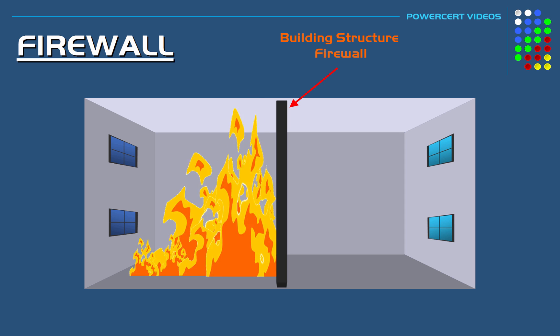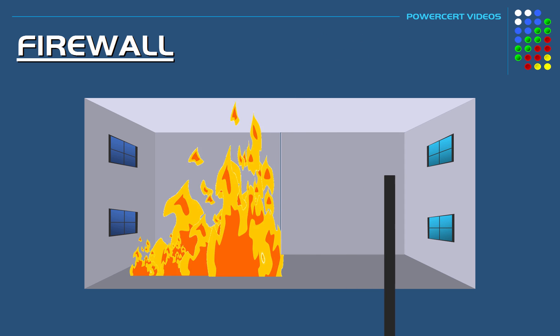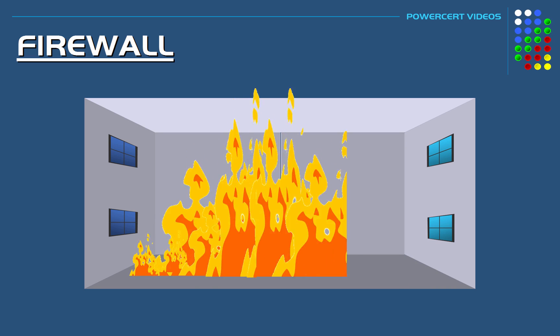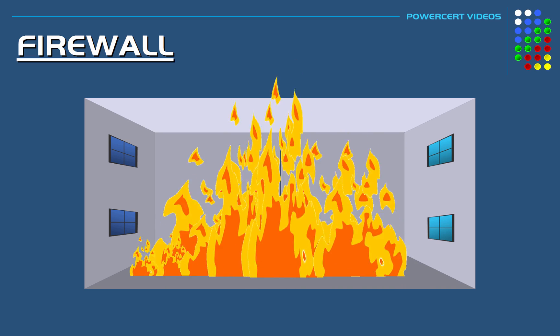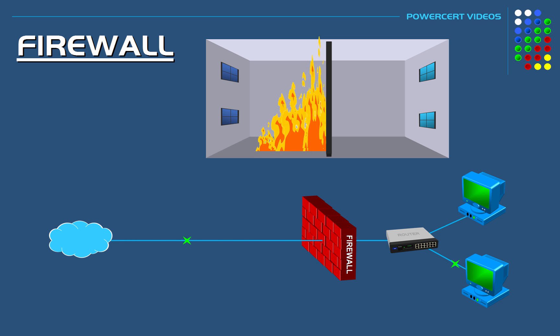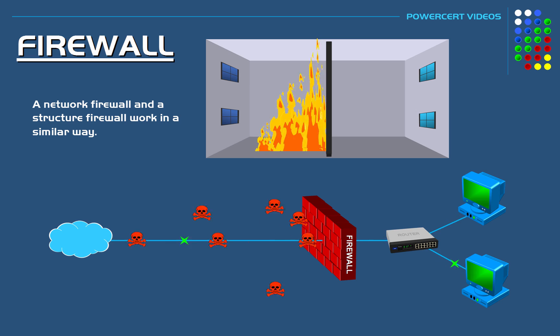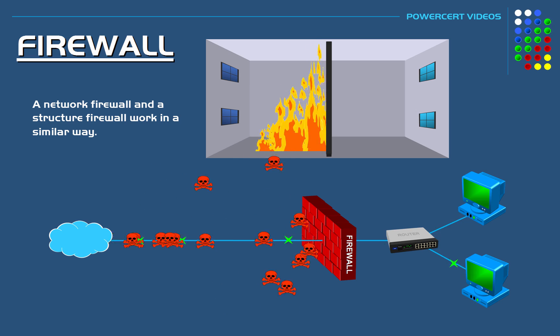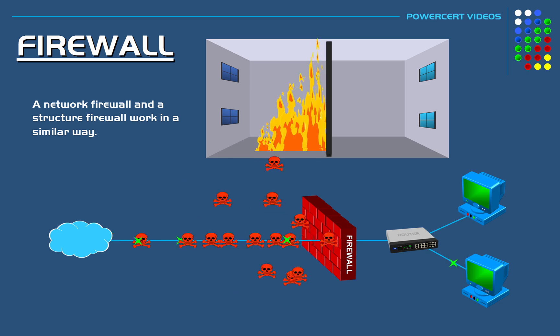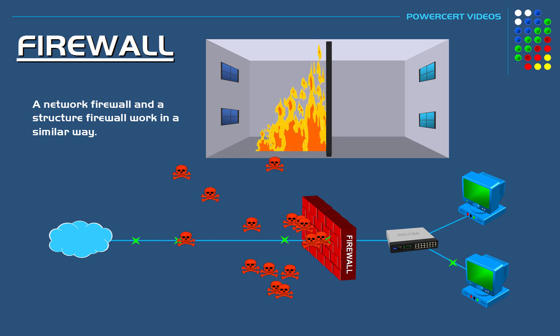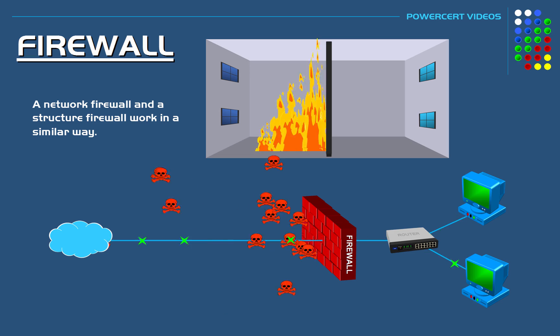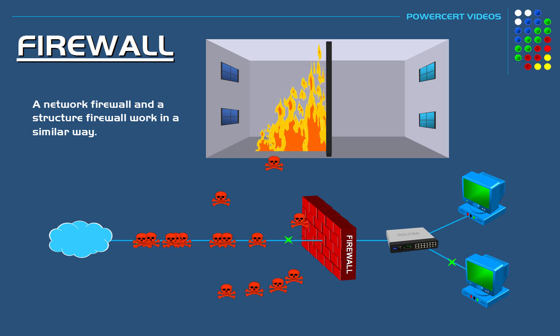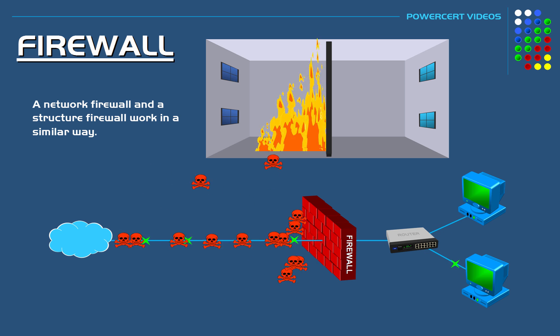But if the firewall wasn't here, the fire would spread over to the other side and then the whole building would be destroyed. A network firewall works in a similar way as a structure firewall. It stops harmful activity before it can spread into the other side of the firewall and cause harm to a private network. So in today's high-tech world, a firewall is essential to every home and especially in business or an organization to keep their network safe.